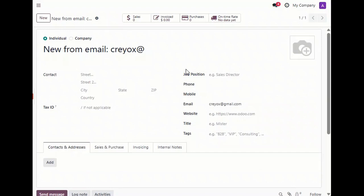That was a quick look at how the Odoo 3CX CRM connector works. If you'd like a personalized demo, feel free to contact us via email or Skype. Thanks for watching.